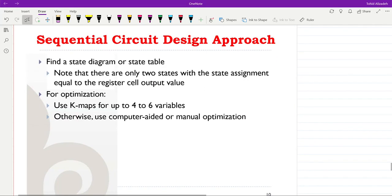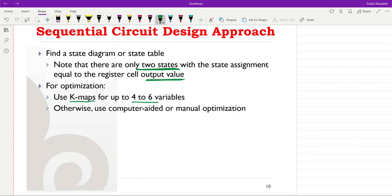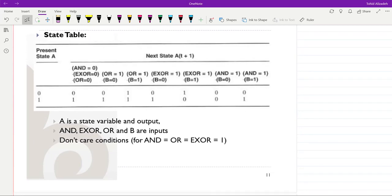We can then find the state diagram or state table. There are only two states since we are dealing with a register cell, and the state assignment equals the register cell output value. Once we have the state diagram or state table, for optimization we can use Karnaugh maps for up to six variables; otherwise we use computer-aided or manual optimization.